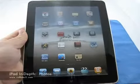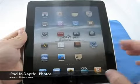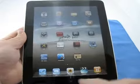Hi, this is Aaron with Zollotech. Today we're going to take an in-depth look at photos on the iPad.